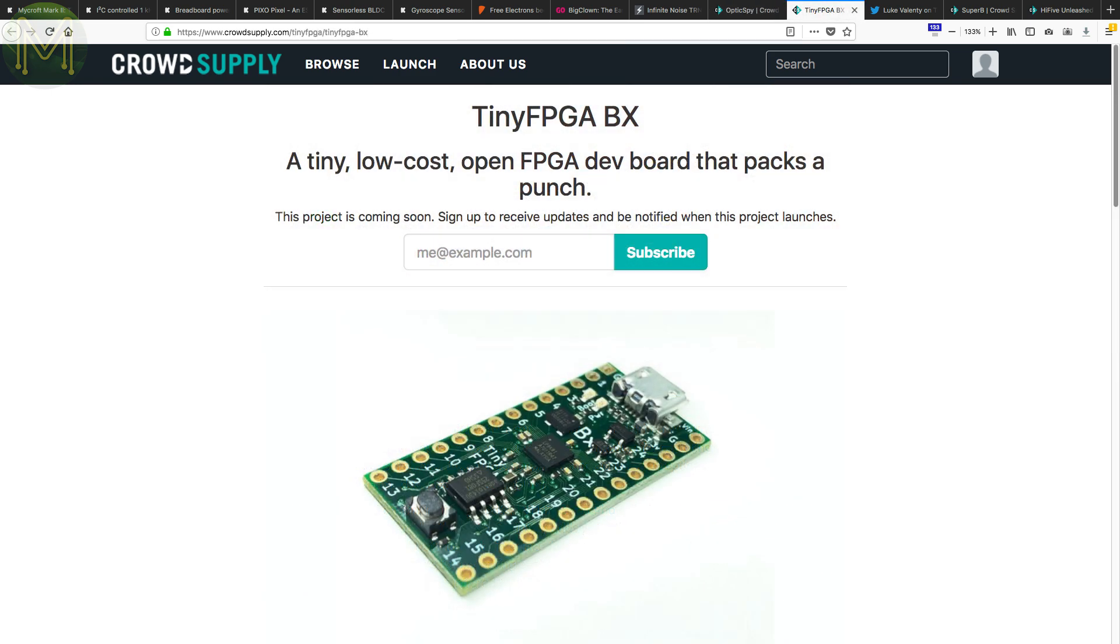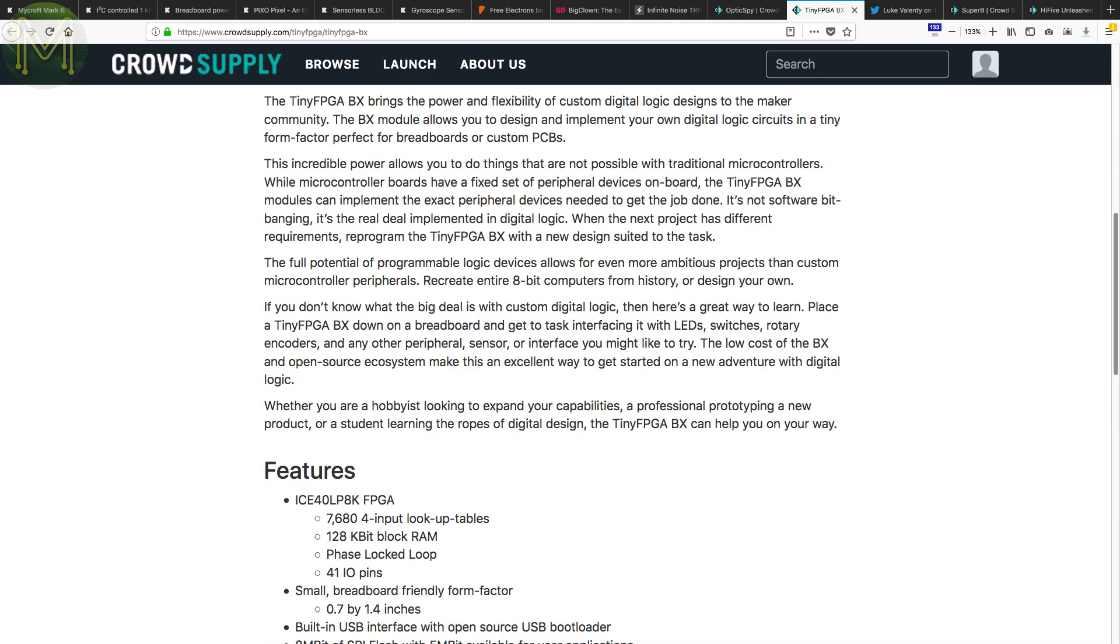Tiny FPGA BX is yet another fantastic FPGA board from Luke Valenti. This one is based on the Lattice iCE40 LP 8K. There's not much to say about this one, except Luke is continually producing some decent and inexpensive maker products.